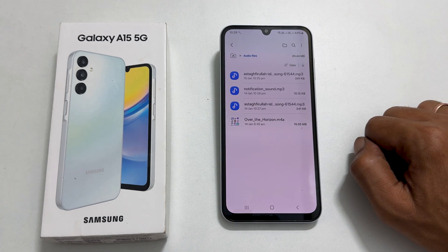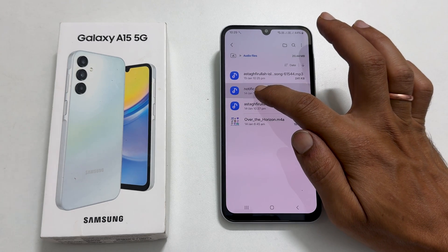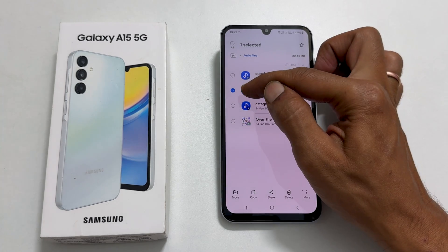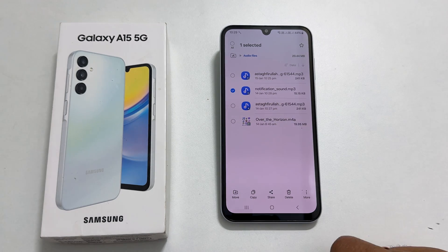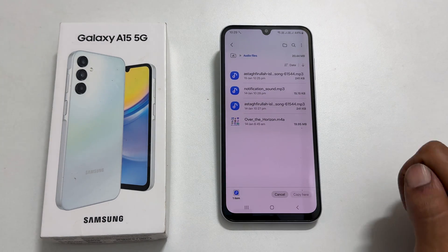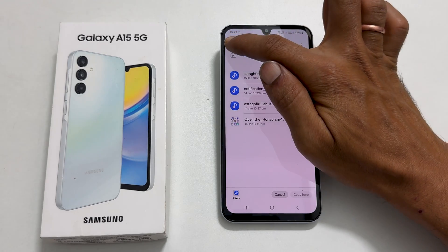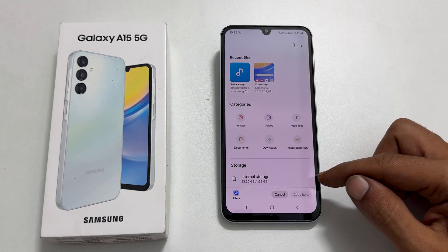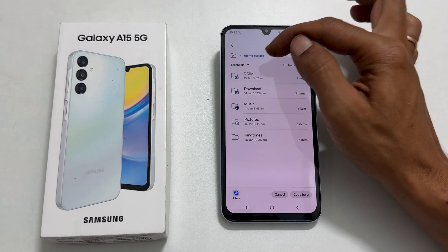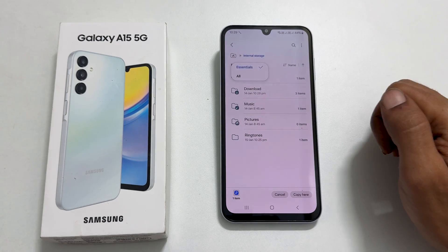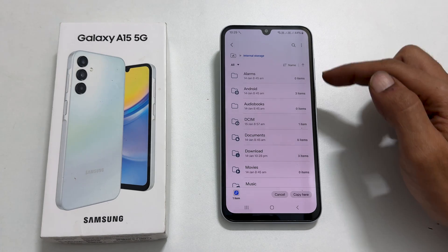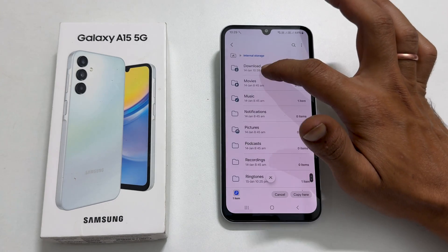Select the file by long pressing on it. You will get a checkmark to confirm it is selected. Next, tap Copy. Now go back to the main page and select Internal Storage. From the dropdown, select All. From the list of all the folders, tap Notifications.